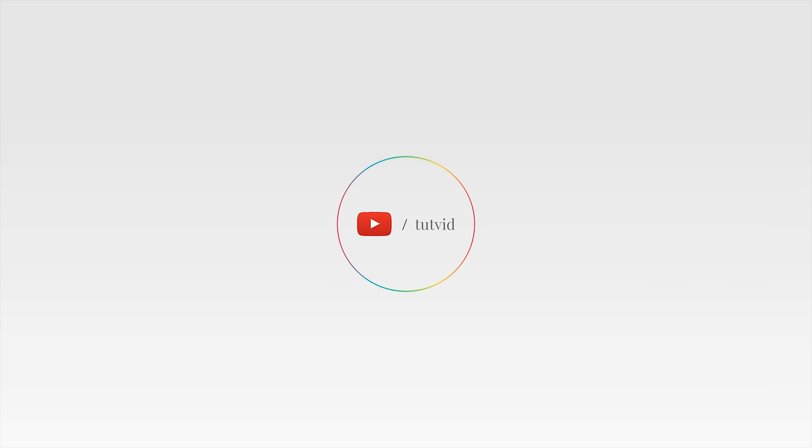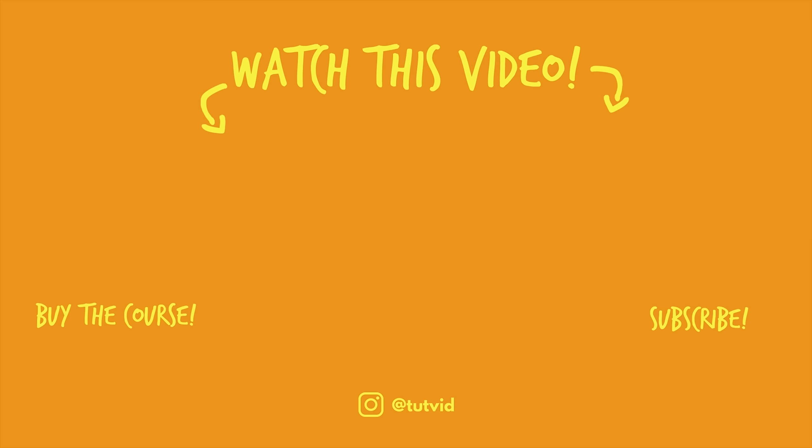And before you go, make sure you subscribe to my channel for more great tutorials every day. Also, buy my course. It helps us do what we do, and this channel is supported by viewers just like you. You can also just click the thumbnail and watch another video from this channel. See you next time, guys.